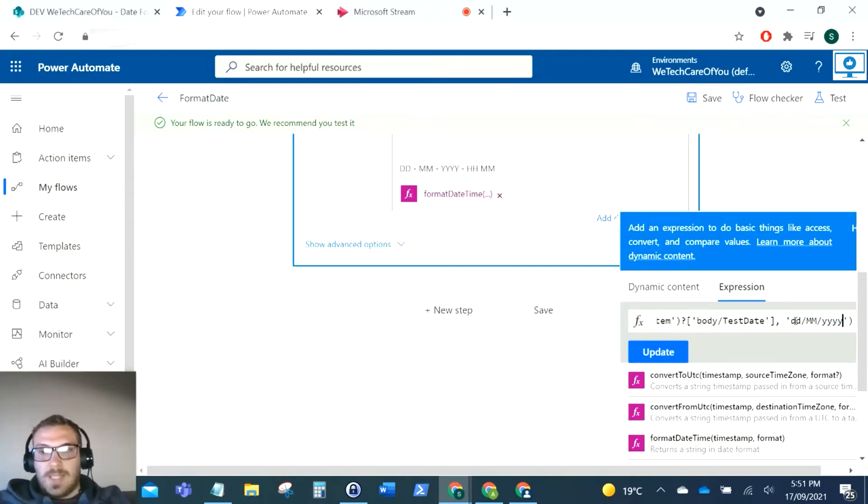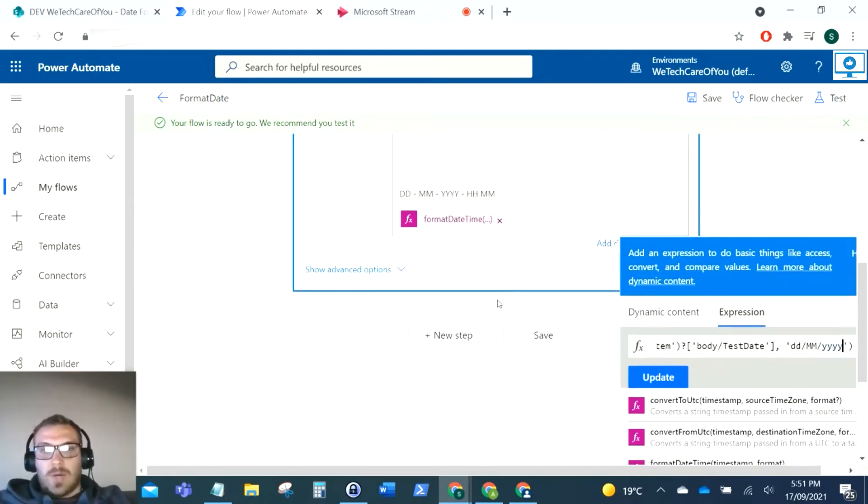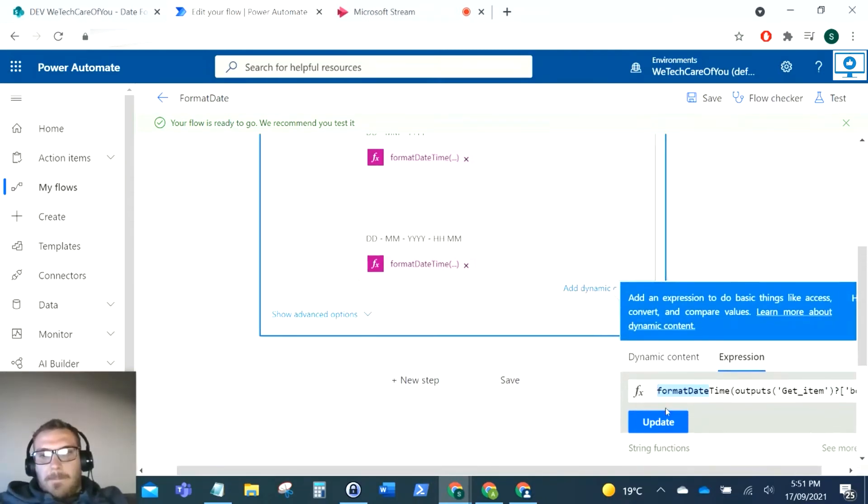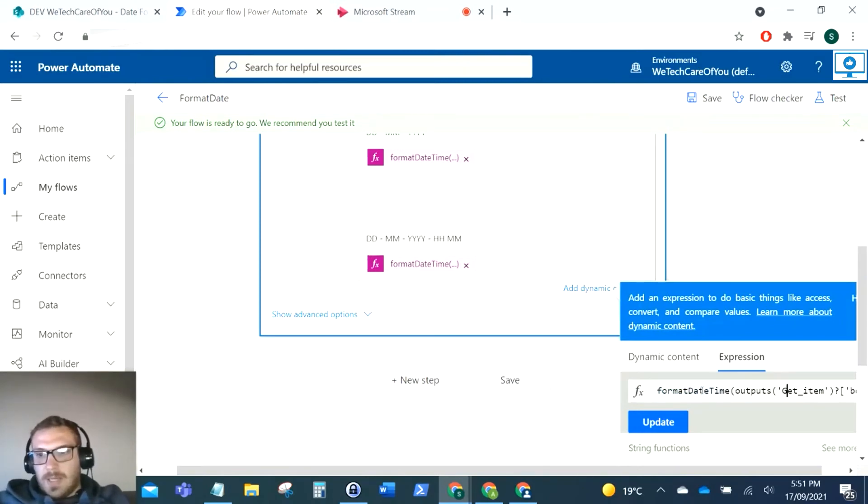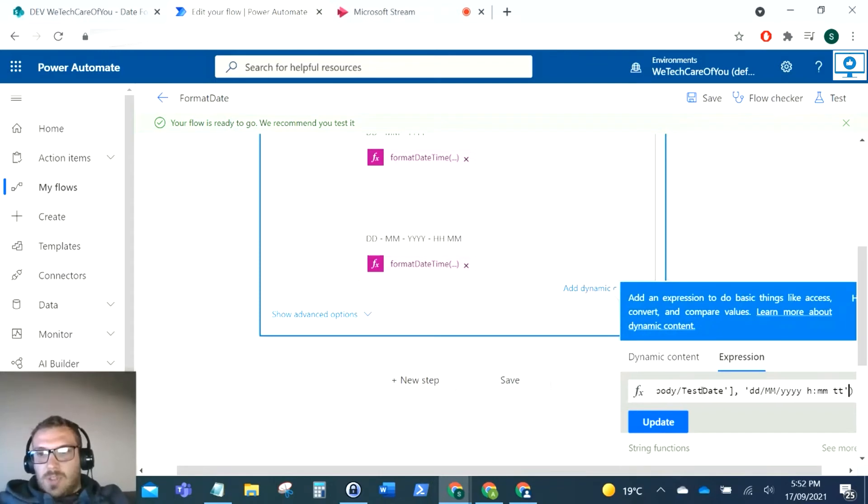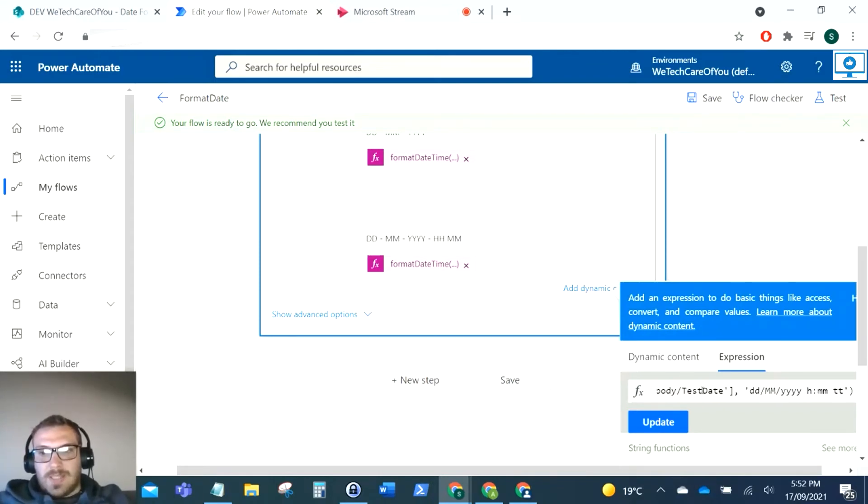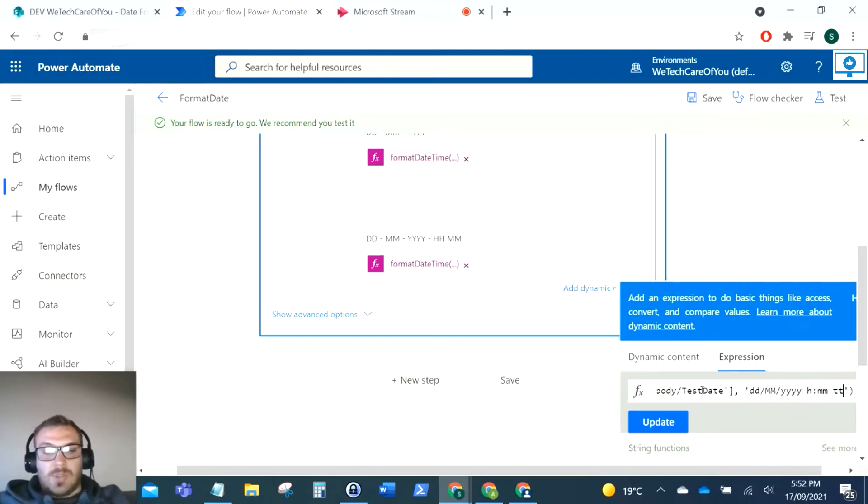So in this one we've got DD MM YYY, and then in here for the same item we've got formatDateTime again with the same get item for the date. We've got DD MM YYY, and then as you can see here we've also added H for the hour, MM for the minutes, and then TT so that will show the time AM or PM.